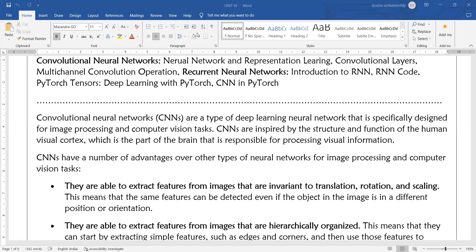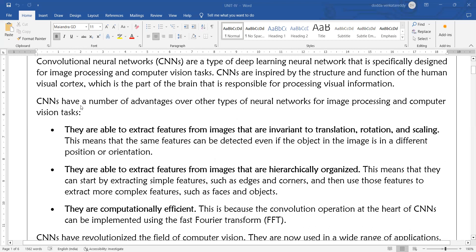Convolutional neural networks work in the same way as the visual cortex. CNNs have a number of advantages over other types of neural networks for image processing and computer vision tasks. They are able to extract features from images that are invariant to translation, rotation, and scaling.